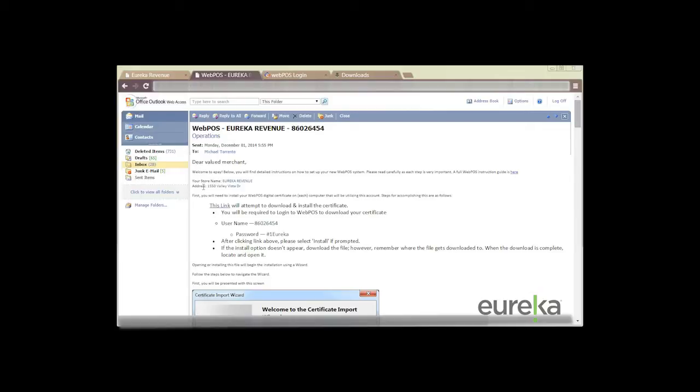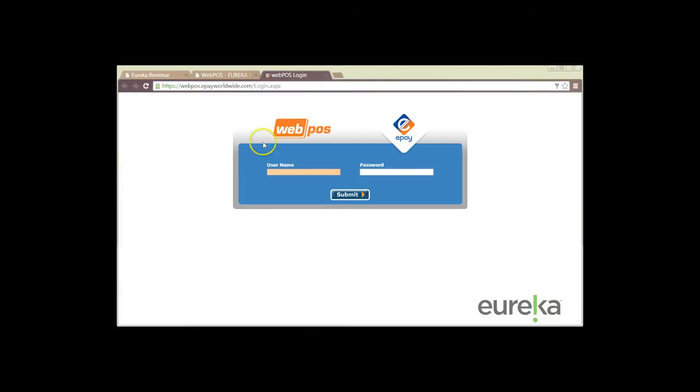If everything is good to go then we can proceed on to downloading our digital certificate. So what we want to do is just hover over this link and we're going to click on it and it's going to redirect us into a login page.